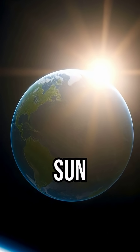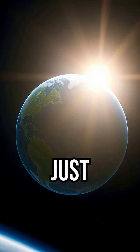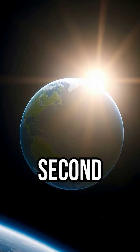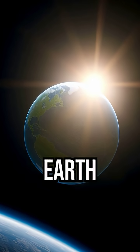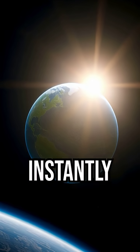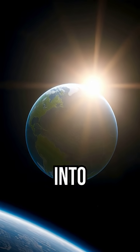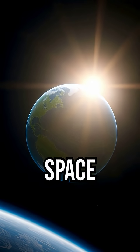Imagine this. The sun disappears for just one second. What happens to Earth? Would we freeze instantly or fly off into space?